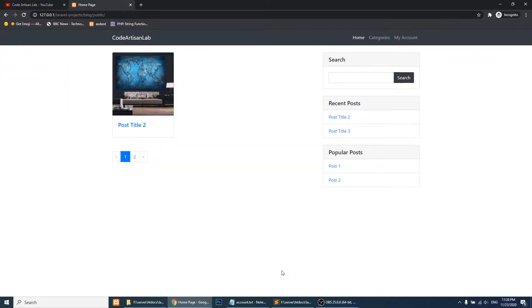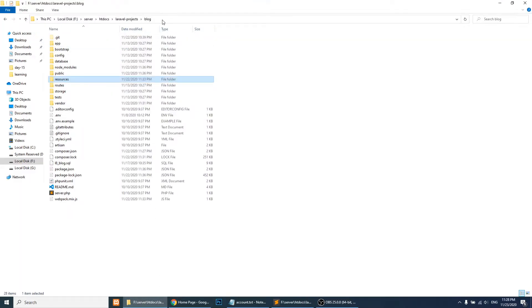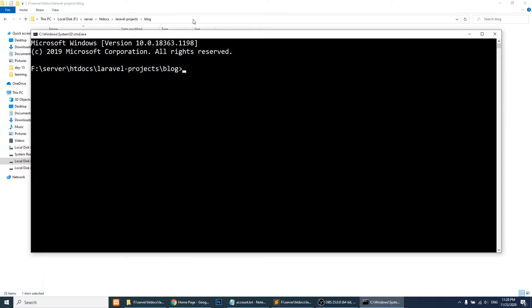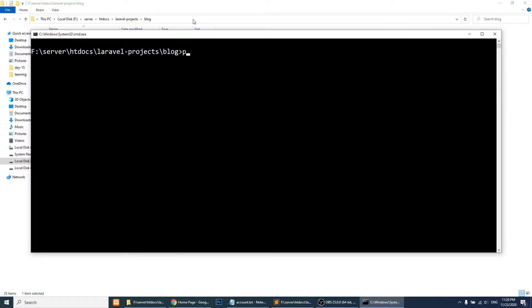The first thing we will do is open the command line and run: composer require laravel/ui. This will install the UI package for Laravel, because we need to create the login and registration system with the help of UI.